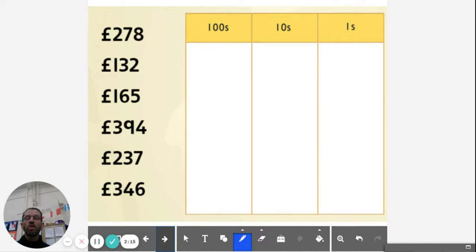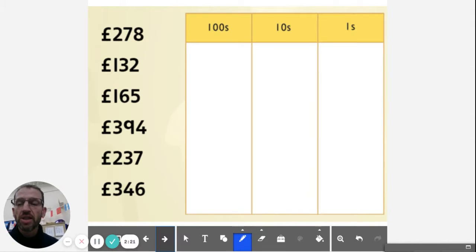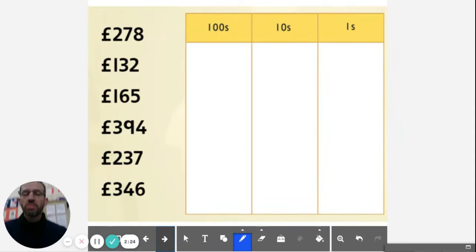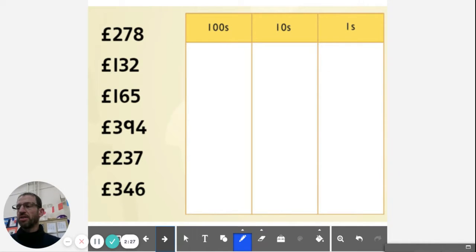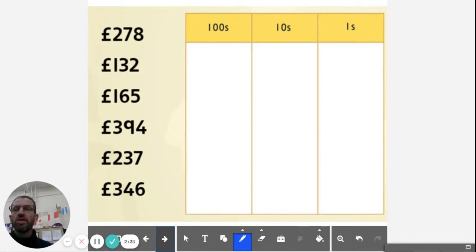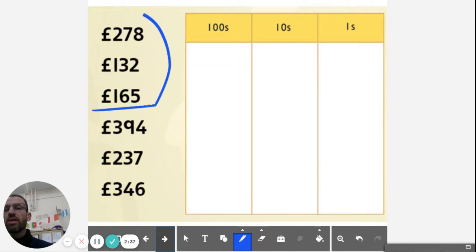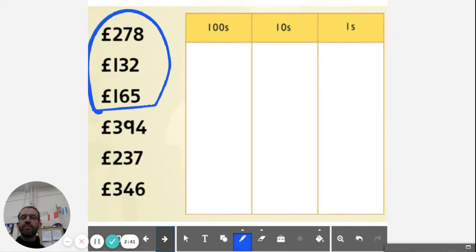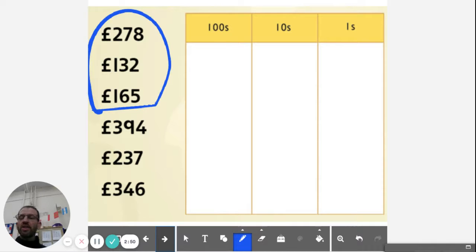So let's look at adding these numbers together. If I pull the numbers 278, 132, 165 out of there, I can put them into a place value chart which is going to help me do my addition. Now remember, when we're adding, we can do the expanded method or we can do the compact method. So let's have a quick look at the expanded method.